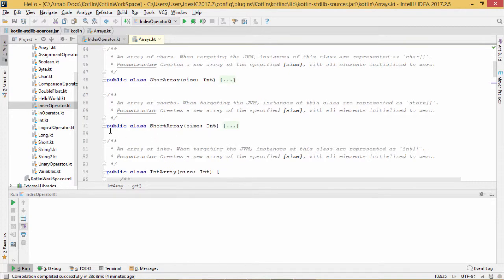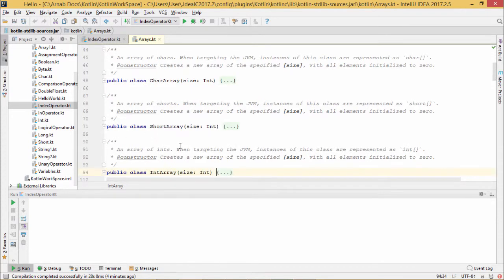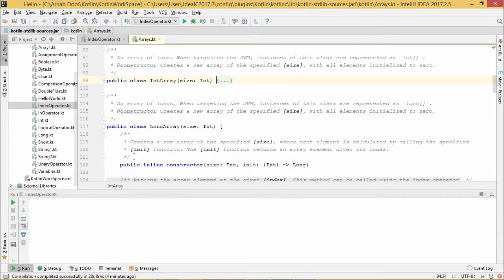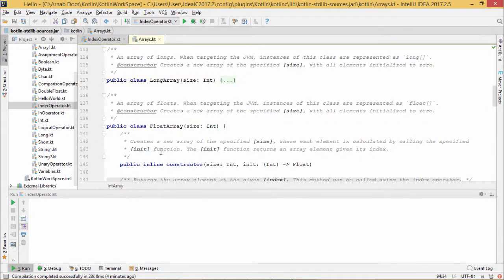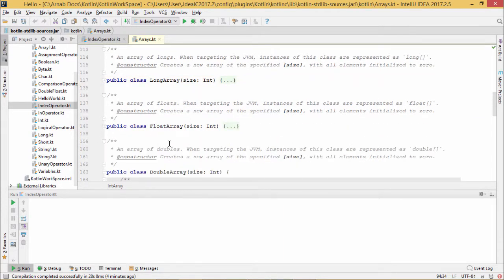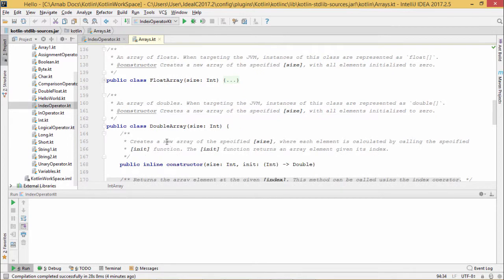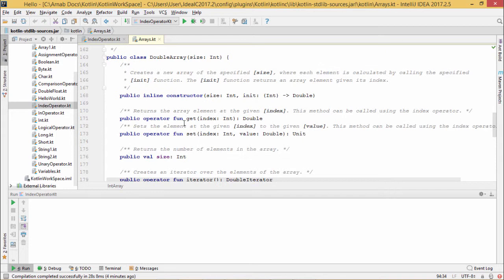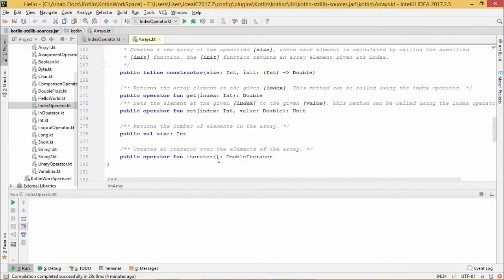Next one is ShortArray, then IntArray, then LongArray, then FloatArray. All these classes have been defined, including DoubleArray. So all the respective constructors and other functions - set and get - and what operations to be done, they have been defined in this arrays.kt file.